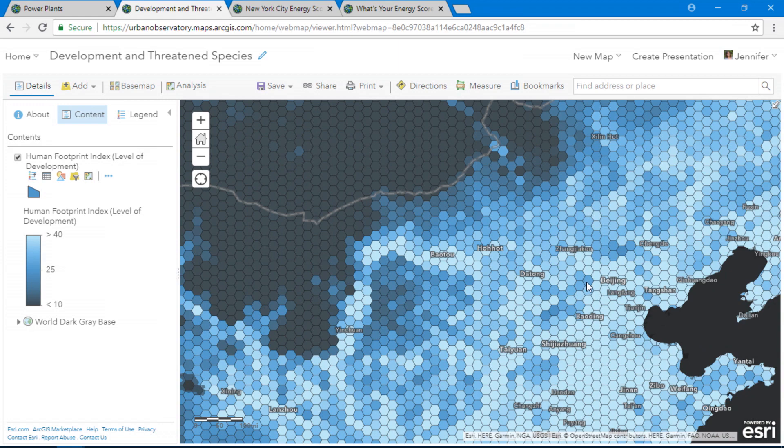This isn't just vector tiles. These are feature tiles with geometry and attributes that we can re-symbolize and query and analyze. This is all powered by the new dynamic feature tiles running behind the scenes in your browser.